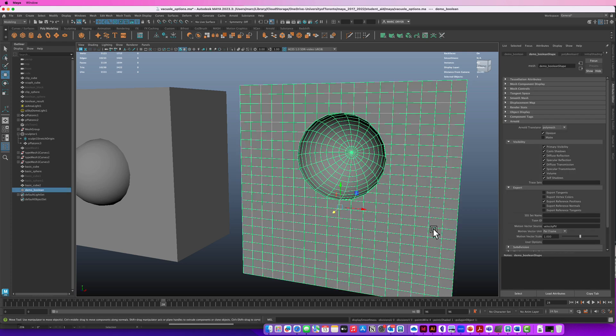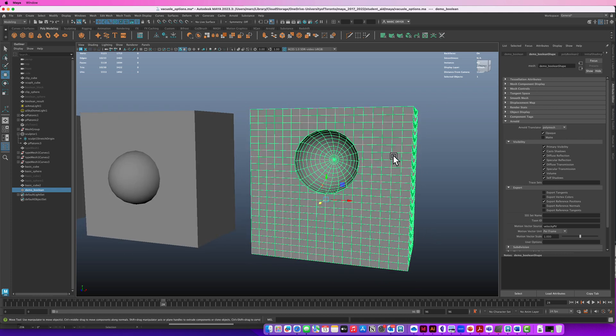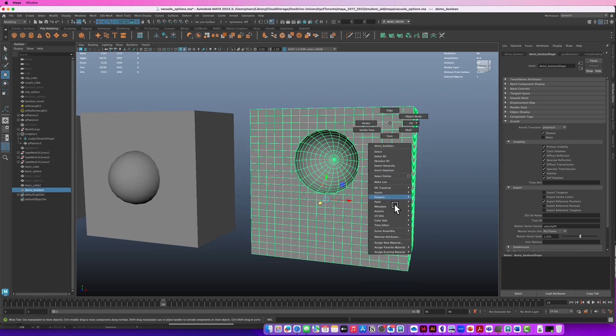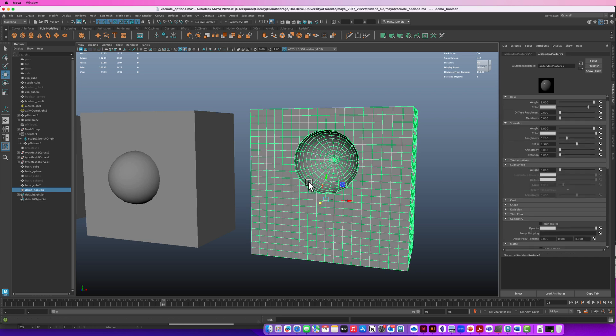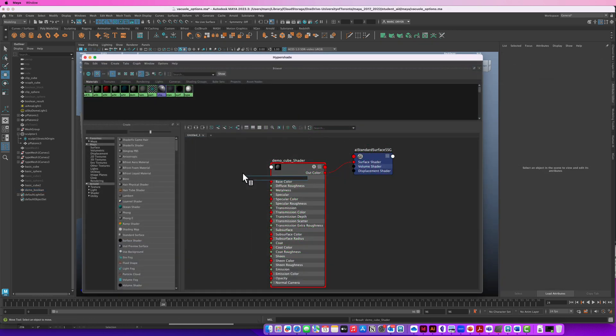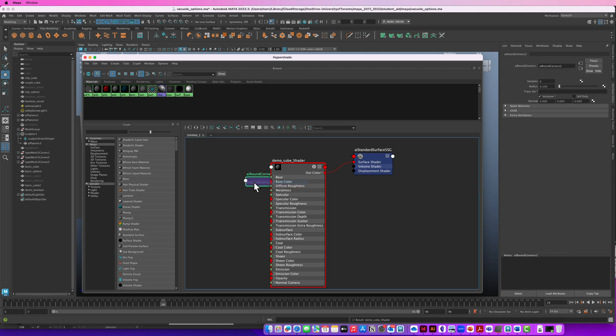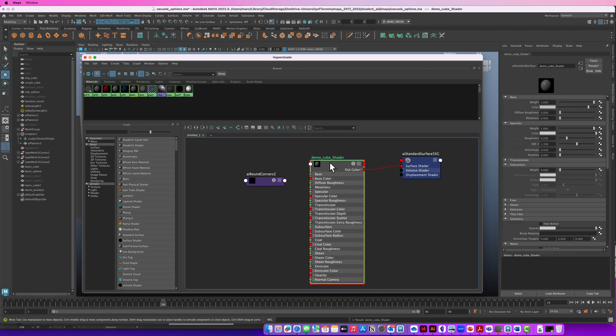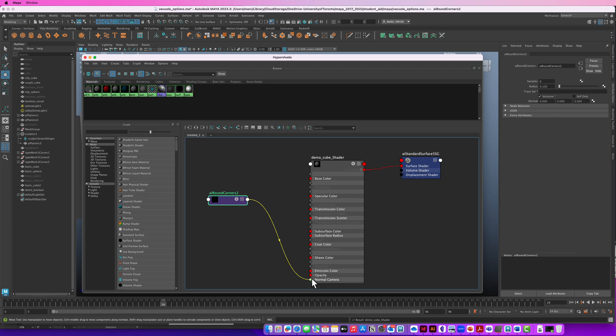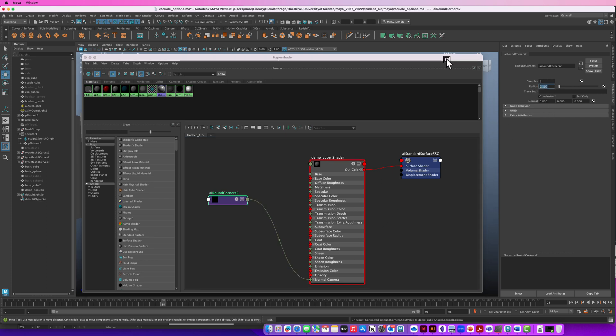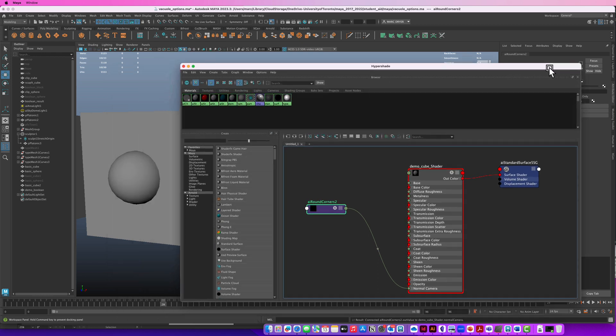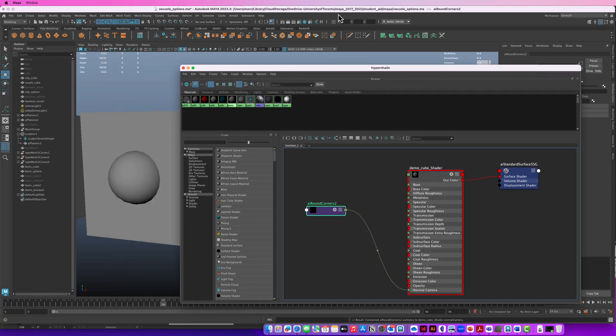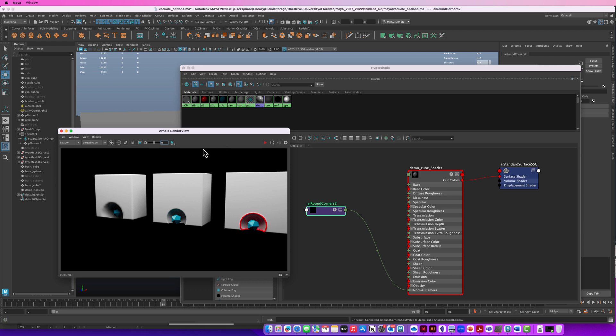I'm just going to hit 1 on my keyboard to go out of that. So something I'm going to try instead is to assign a new material to this object. And we'll just use the AI standard surface. And we're going to add a node called AI round corners. And this is a way to fake beveling that happens at the shader level. We just take AI round corners and take the out value and connect it to normal camera. And then we can set the radius of the corner that is created.